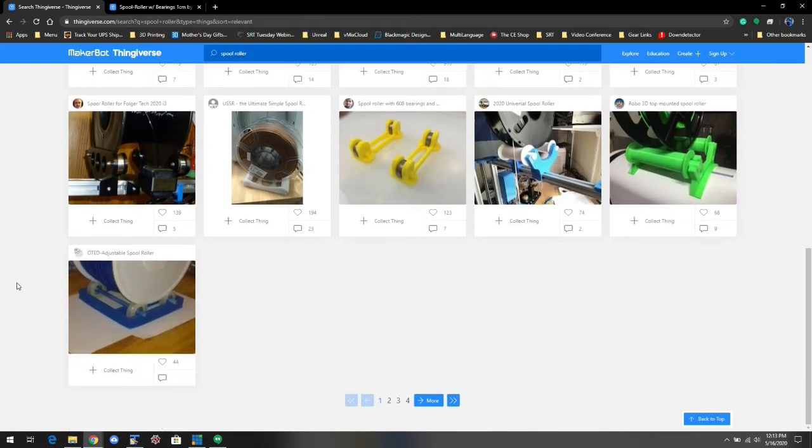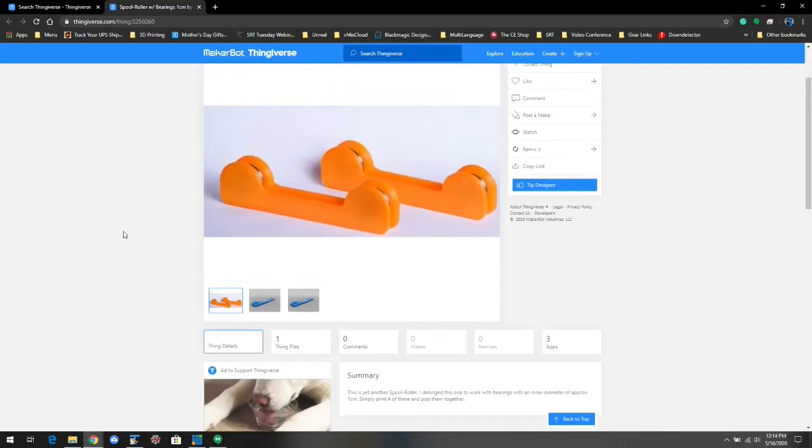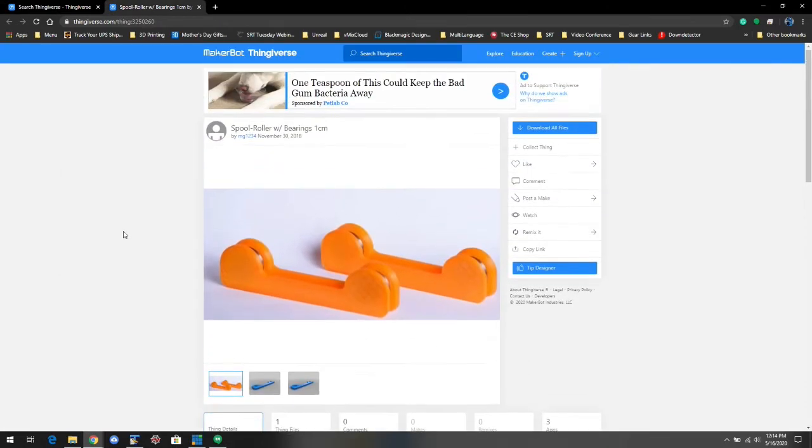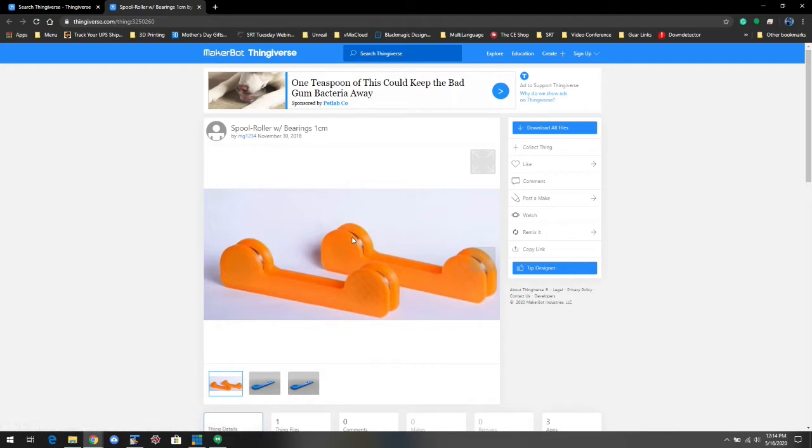I happen to have already found this one that I think looks really simple. It uses bearings, four bearings, which I conveniently printed this morning. I can't print metal, but I can print plastic. I printed some plastic bearings that aren't going to be awesome, but they're going to do the job that I need them to do.